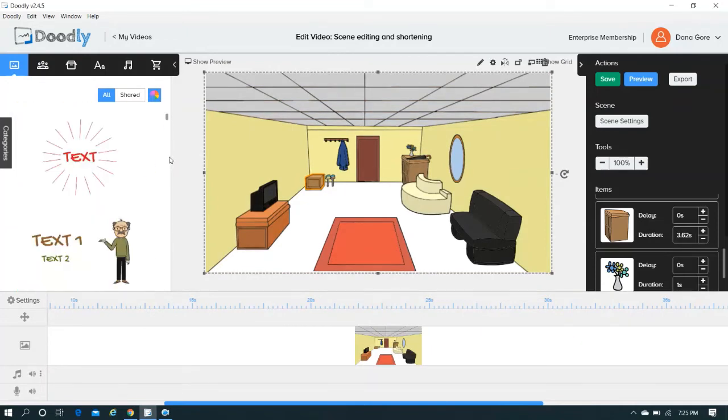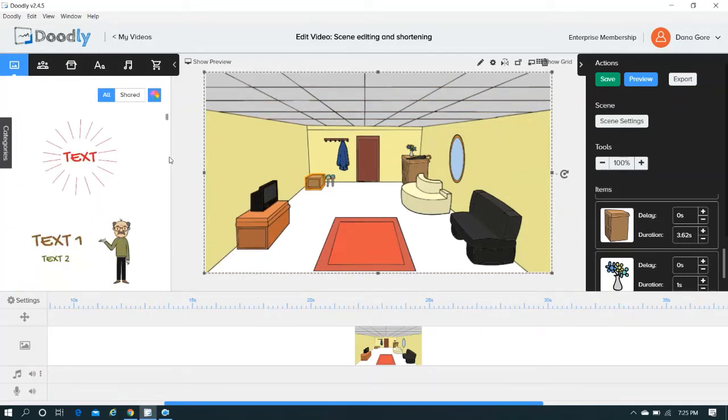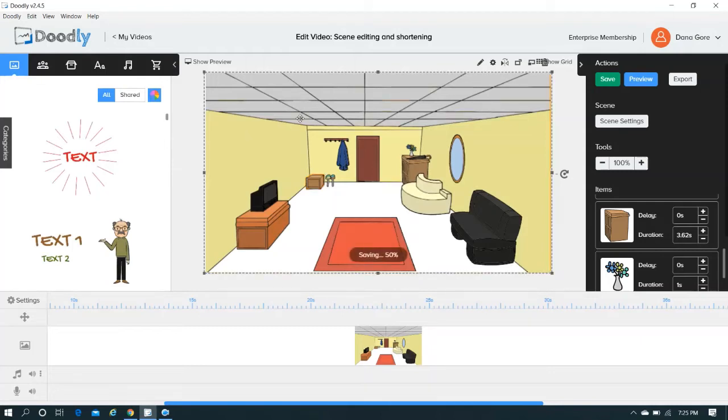And they've added to it, incidentally. Since I've gotten this program, they've added several pre-made scenes. So that just goes to show you they're always adding, always updating, always tweaking, always doing cool things.